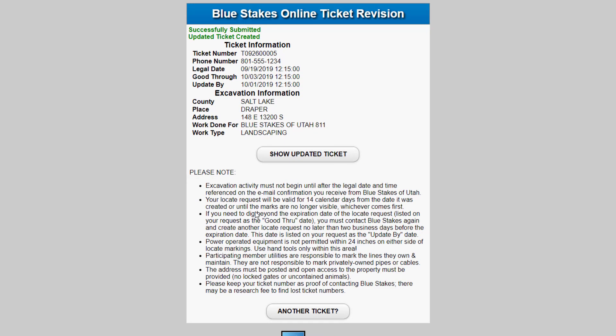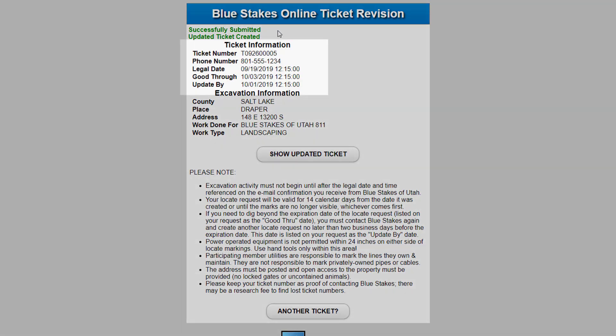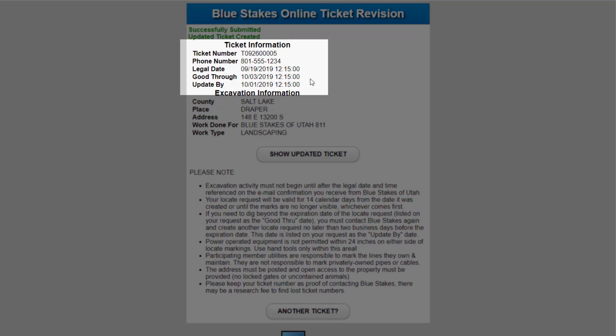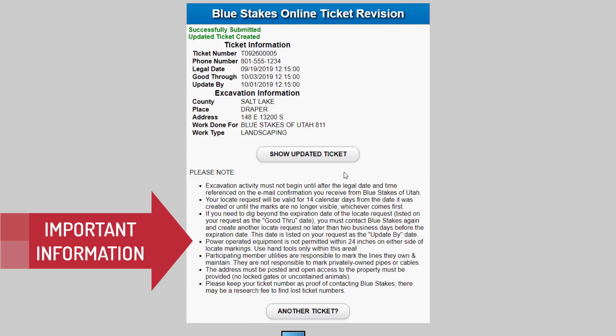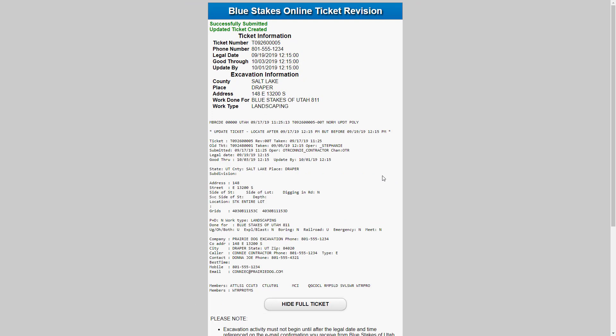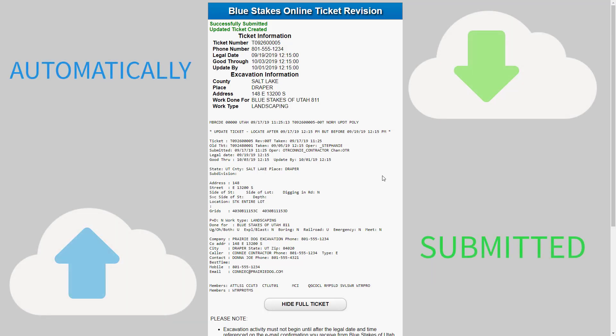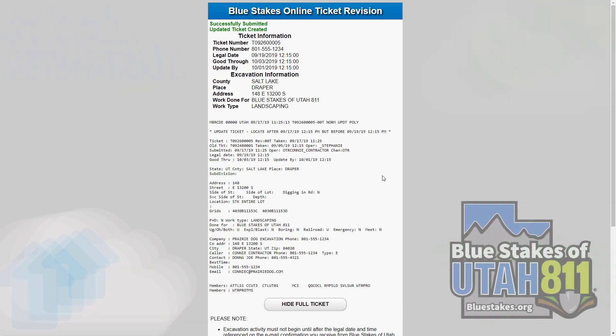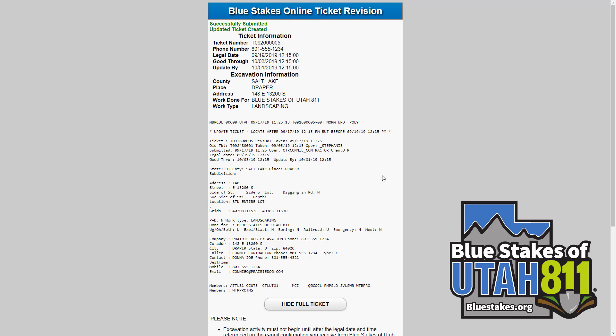If all the information is correct, select Submit Update Ticket. Please keep in mind that no information can be changed on this ticket. After submitting the update, you will be taken to your confirmation page that shows you successfully submitted and updated your ticket. This will show your new ticket number and your new legal dates and time. Please carefully read through all the notes at the bottom. You can click Show Updated Ticket for a full view of your updated ticket. An email confirmation will be sent to you. These updated tickets through Online Ticket Revision do not get processed through our contact center — they are automatically submitted to the appropriate utility members for marking.